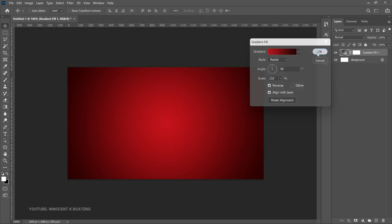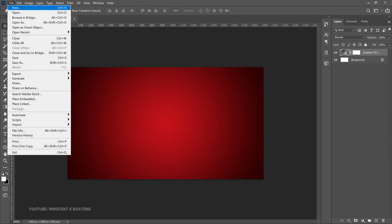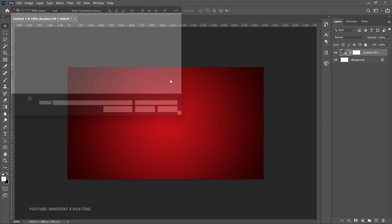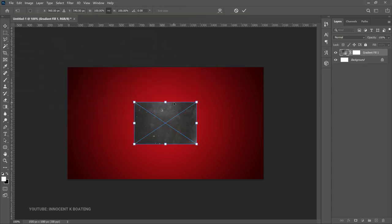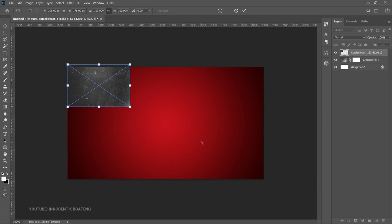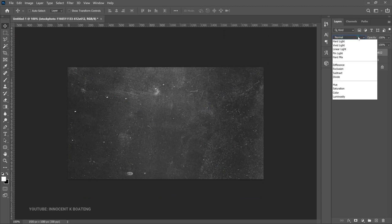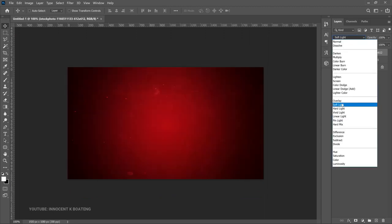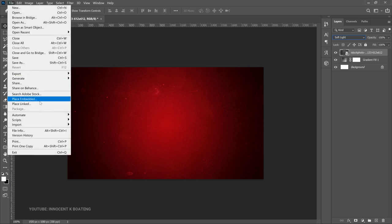Next, go into your resource files and import the background elements. Go to File > Place Embedded and place your first object — a picture from iStock — and open it up to fill the entire canvas. Go to the blend mode and change it to Soft Light.